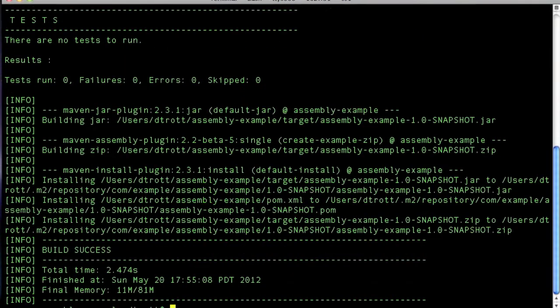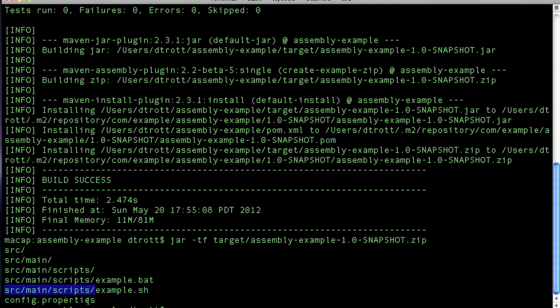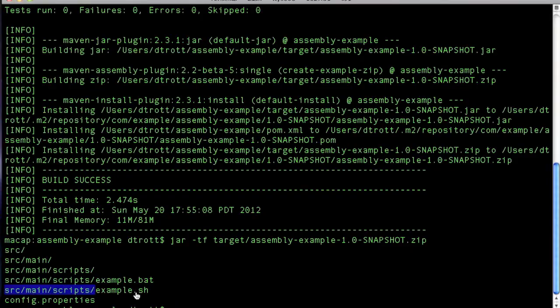And then let's have a quick look at the output from that. Now, as you can see here, there's a problem because what it's actually done is it's taken the full source path, source main scripts and added it in, which we don't want. So we need to fix that.